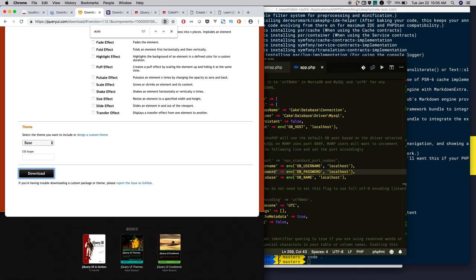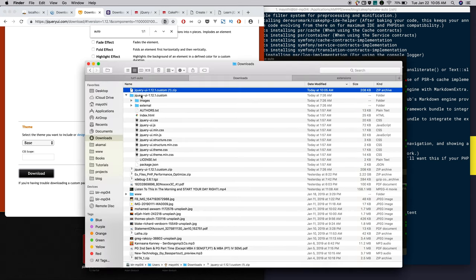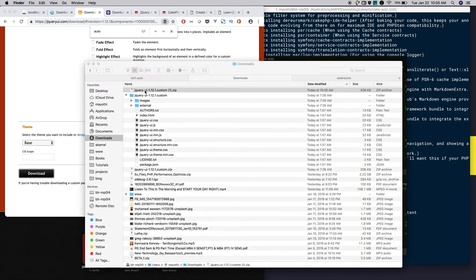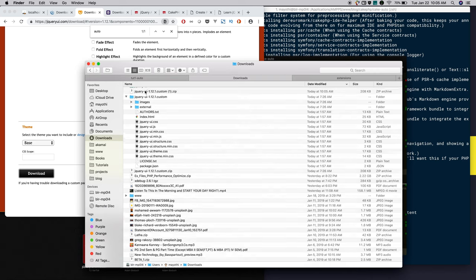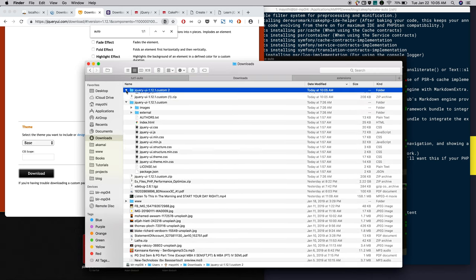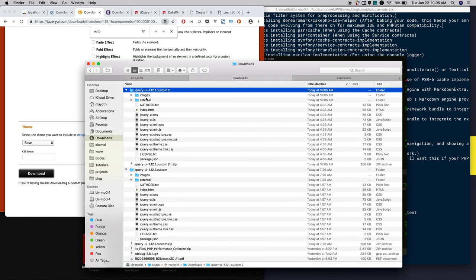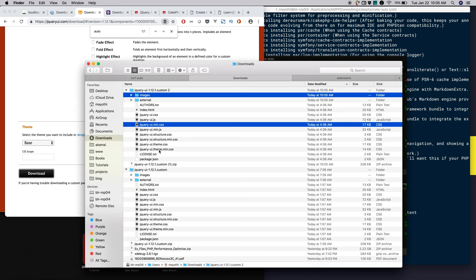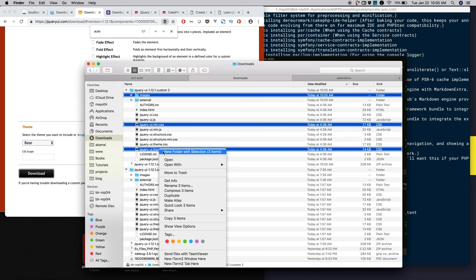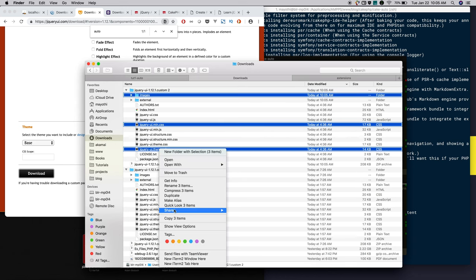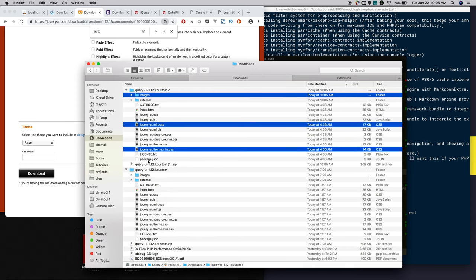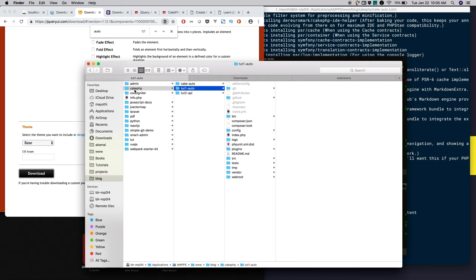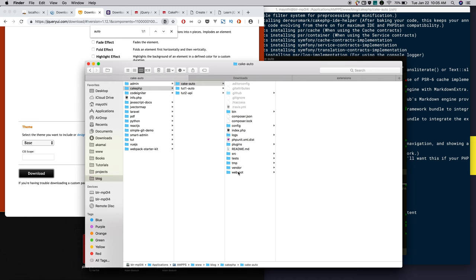I have downloaded. Now extract. I will copy the images, jQuery UI min CSS, and theme min CSS, and copy this and put it in the webroot CSS folder. Paste here.